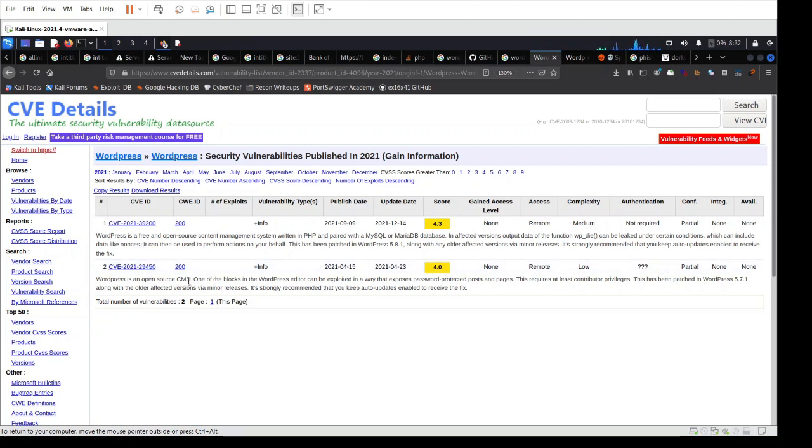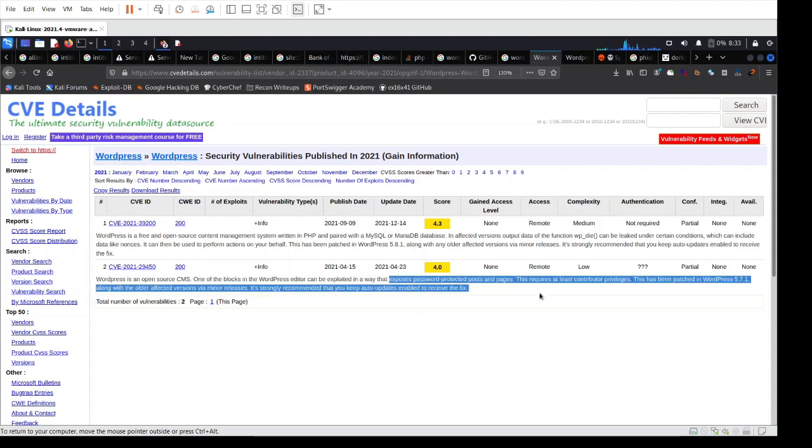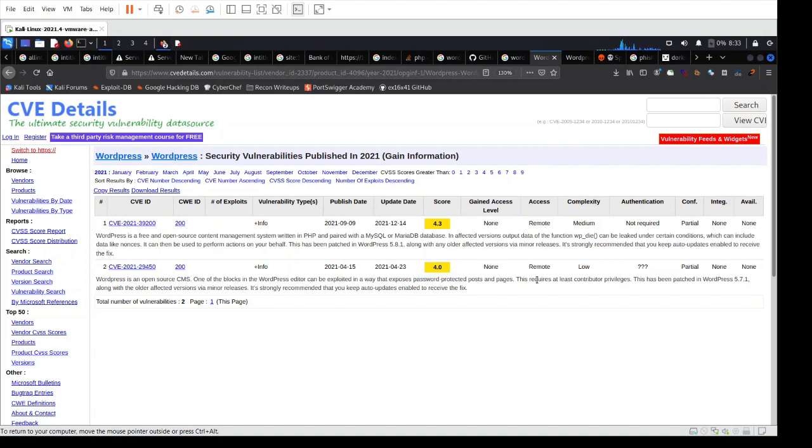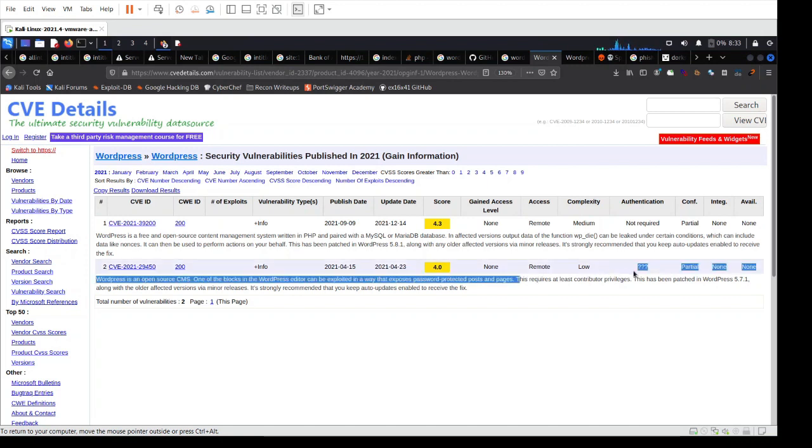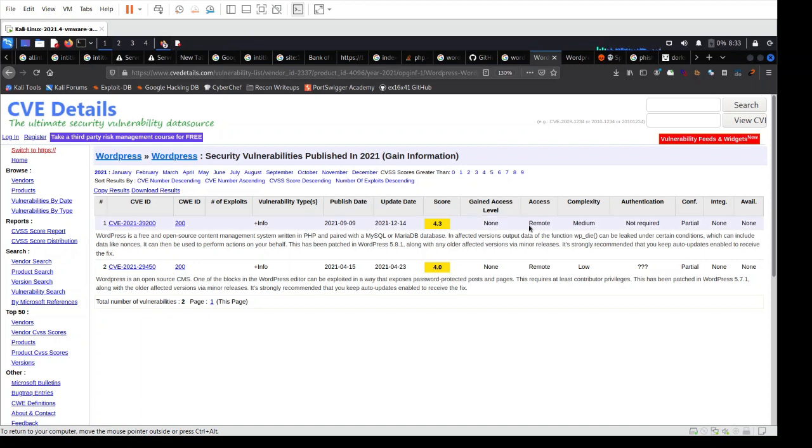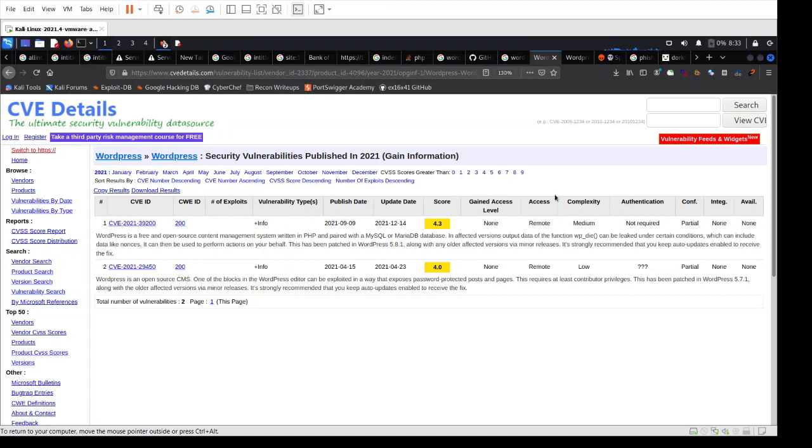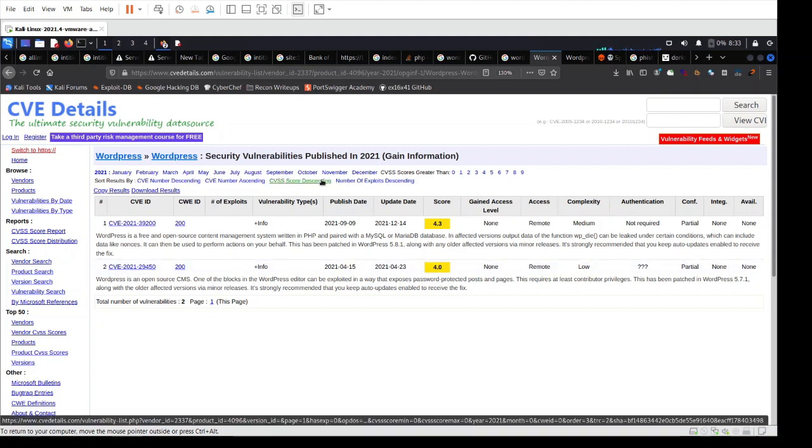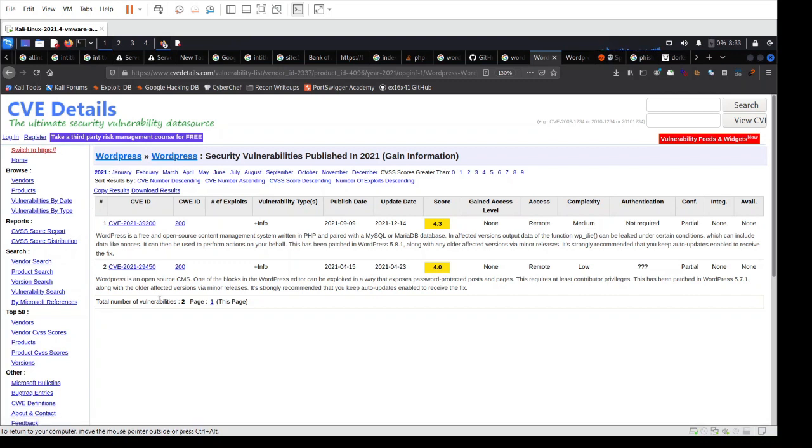WordPress as a CMS can be exploited in a way that exposes password protected posts and pages. Things like these, you also need to look at access. Access is how can the CVE be utilized, exploited, or leveraged. If it is remote, it means any hacker can do it remotely. Whereas sometimes you have internal, within already having some kind of set of privileges or permissions or access. There's a lot of factors and information when it comes to having a specific CVE.